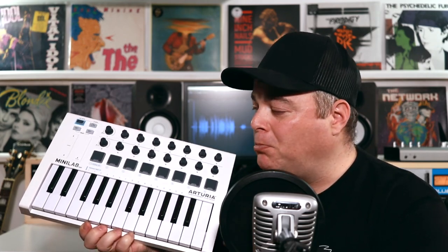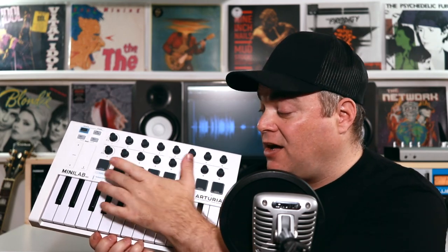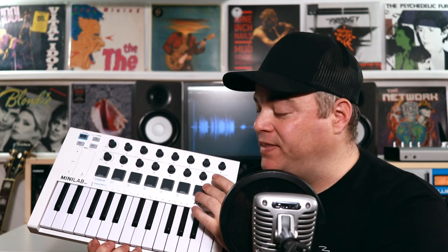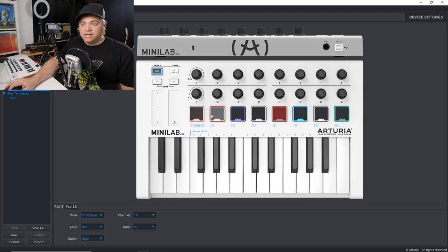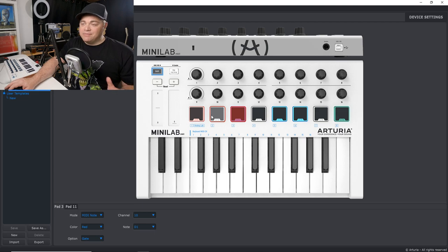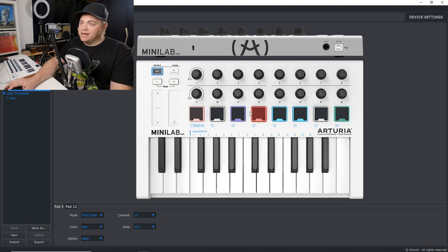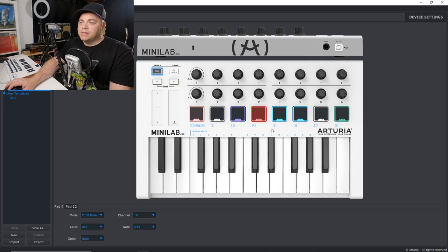But if we want to take more control over this, like the color of the pads when they light up and that sort of thing, then we should install the Arturia MIDI control center. So we can change the color of these pads when they light up and we can even have them so they're lit up all the time. Let's just quickly look at that right now.